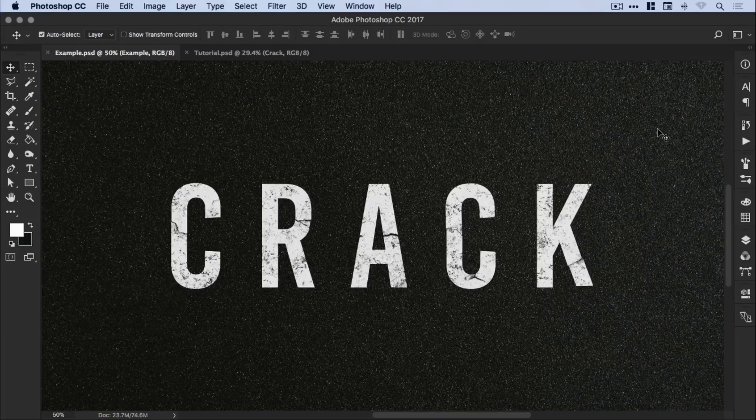Hello there, you're watching Dansky, the place to be to develop your creative skills. In this tutorial we're going to learn how to create a cracked text effect in Adobe Photoshop. So let's jump into it.